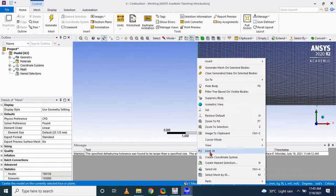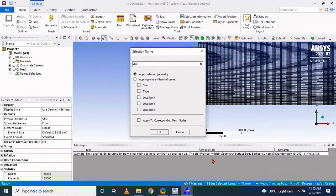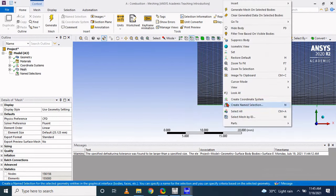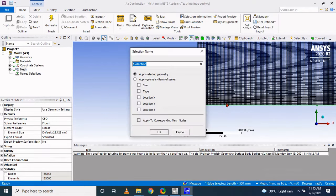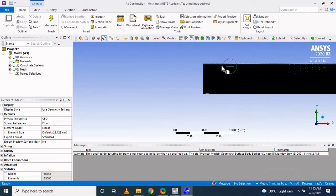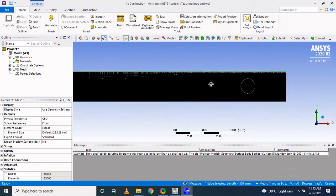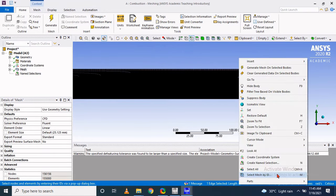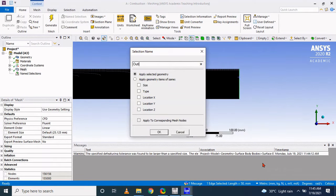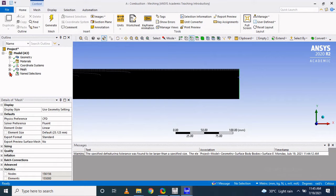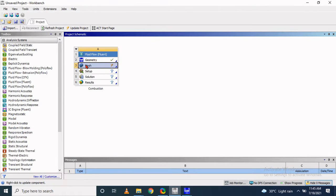Now let's define the boundary conditions. We have a fuel inlet, a bottom air inlet, a wall on the top, and the bottom is considered as the axis because this is an axisymmetric case. We are also defining the outlet boundary condition. Once we define the boundary conditions, let's move to Fluent.